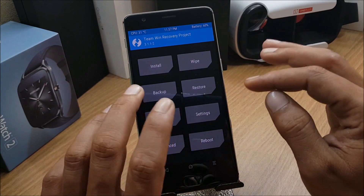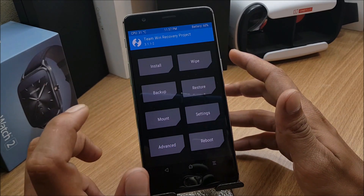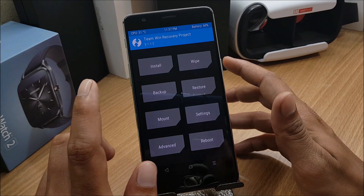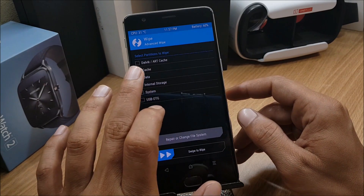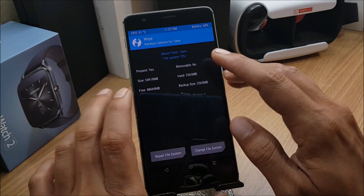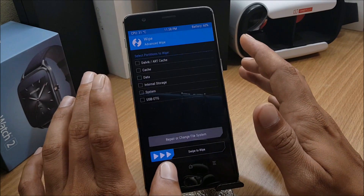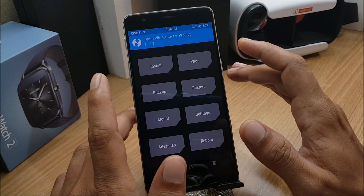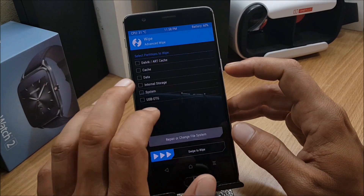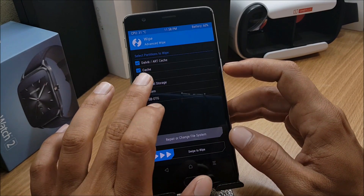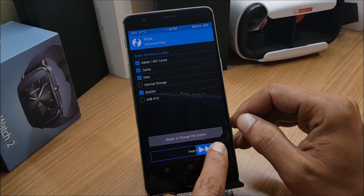Once your device boots into TWRP recovery, I'll show you the settings. A few people mentioned in the MIUI 9 comments that you need ext4 — that ROM had issues with f2fs. But here I'll show you what I'm using: go to Data > Repair or Change File System, and you can see I'm using f2fs, with no issues. If you're on ext4 try flashing it, but if the device doesn't boot you can switch to f2fs. Go to Wipe > Advanced Wipe and clear everything including System, but leave Internal Memory since that's where the ROM file is stored. Swipe to wipe.